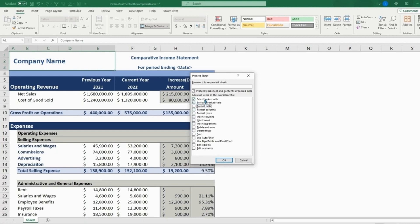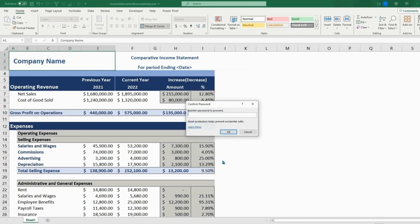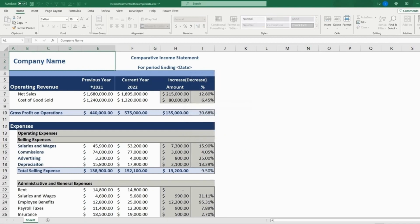But if you want people just to be able to select a cell, whether it's locked or unlocked, you can put a password. We'll use the same password. So now if we hit OK, re-enter, hit OK again.